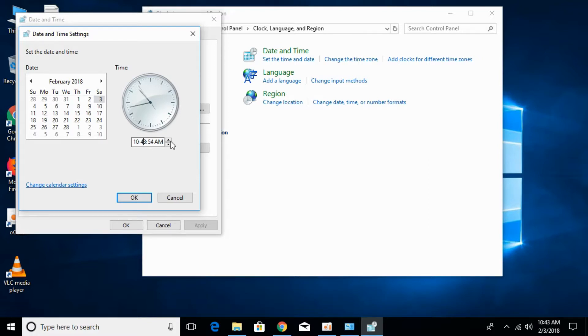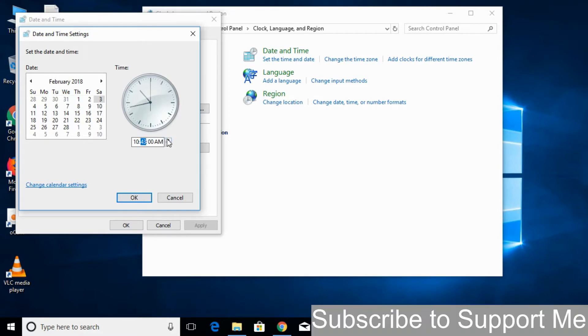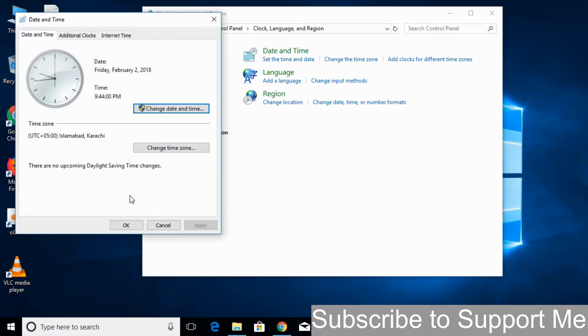Just go and select the time and date. Now it is, just go and select the correct date. Click OK.